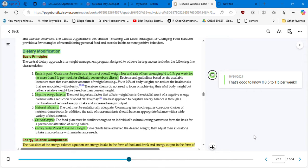We have to set up realistic goals. Goals must be realistic in terms of overall weight loss and rate of loss, averaging half to one pound per week, or no more than two pounds per week for clinically severe obese clients. The most important factor that affects weight loss is the establishment of a negative energy balance with a reduction of about 500 kilocalories per day.